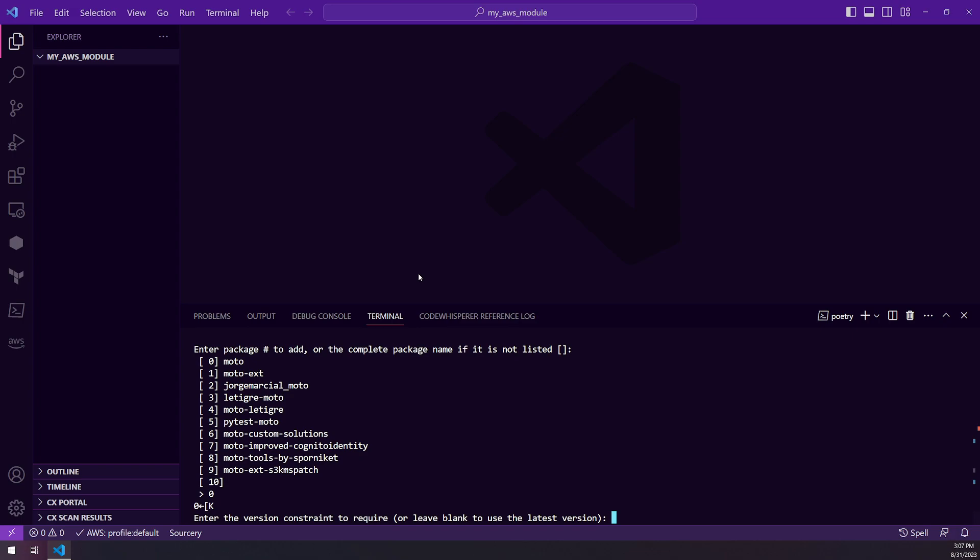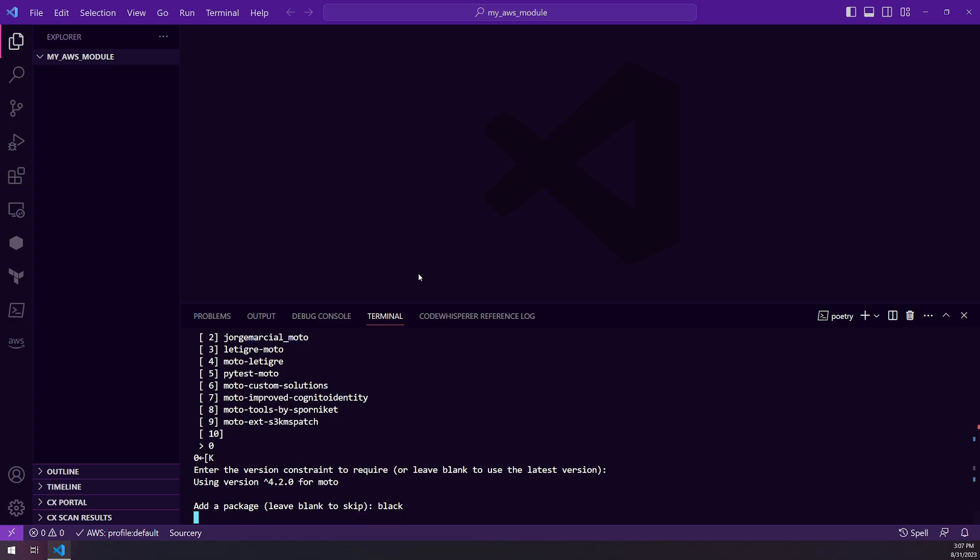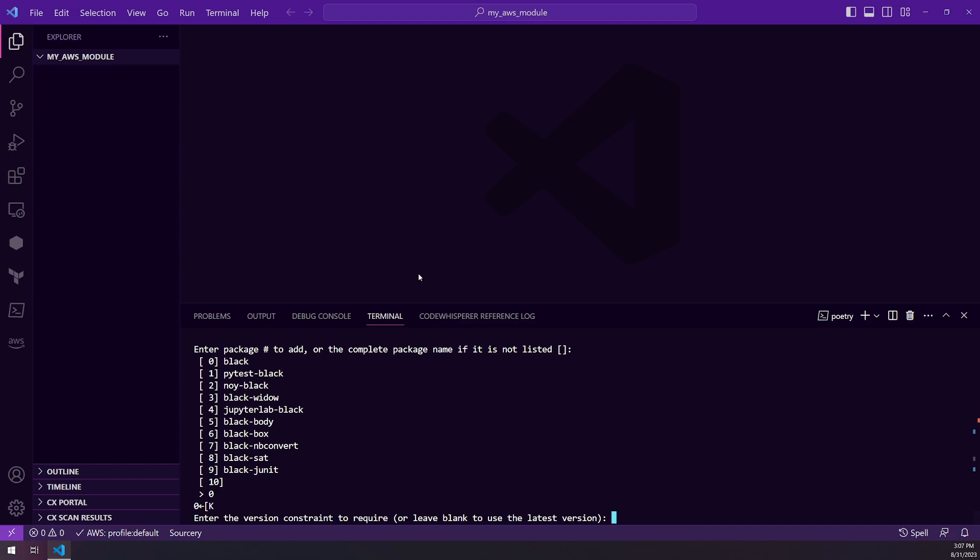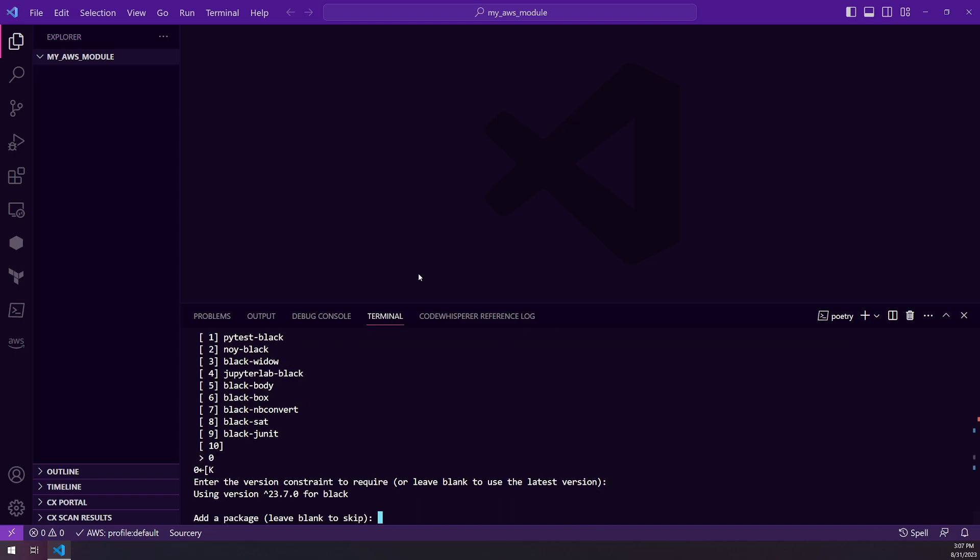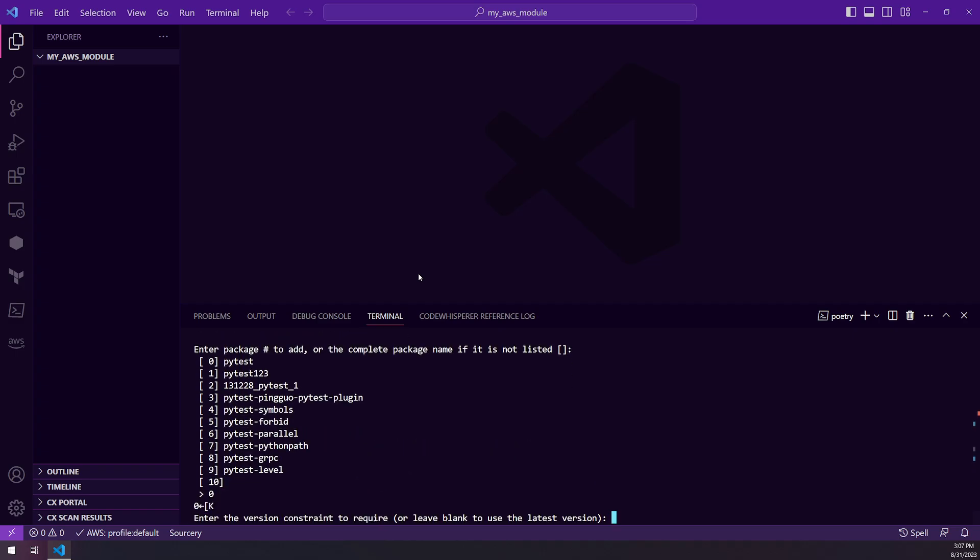And then I'm also going to add Black for code formatting. And then I will add in PyTest as well. And that will be our testing library.